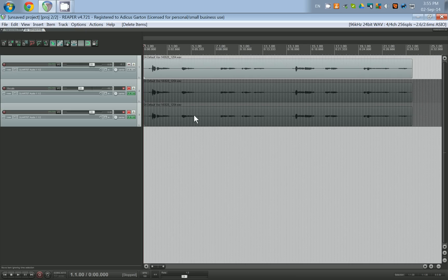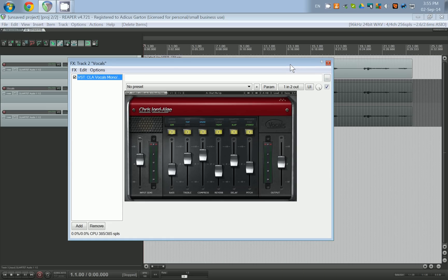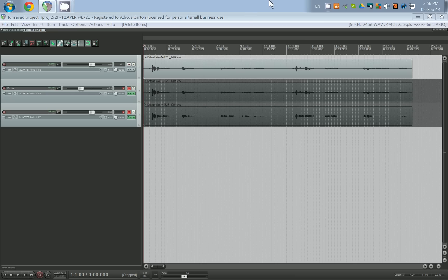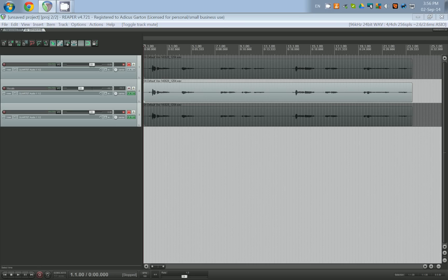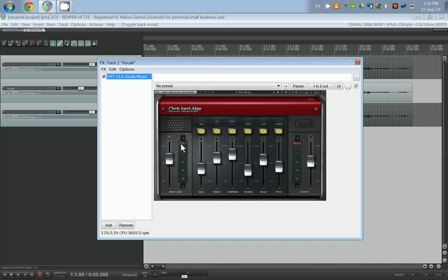I'm going to use this VST — it's Waves Chris Lord Alge Vocals — and I'm going to use it as a template. We are going to build, using only the free plugins that come with Reaper, something that approximates this great Waves plugin, because it costs about $50 and not everybody wants to spend $50, especially when you've just spent $60 on Reaper.